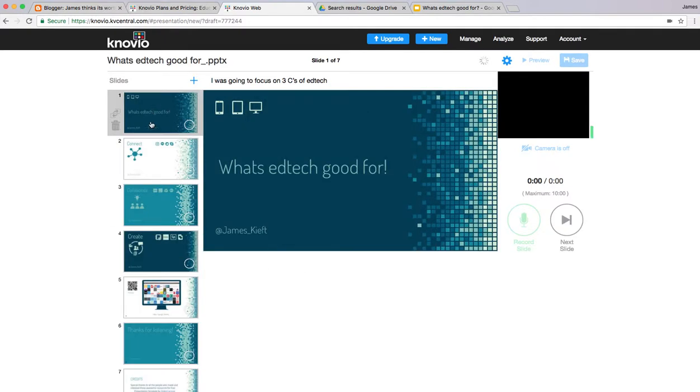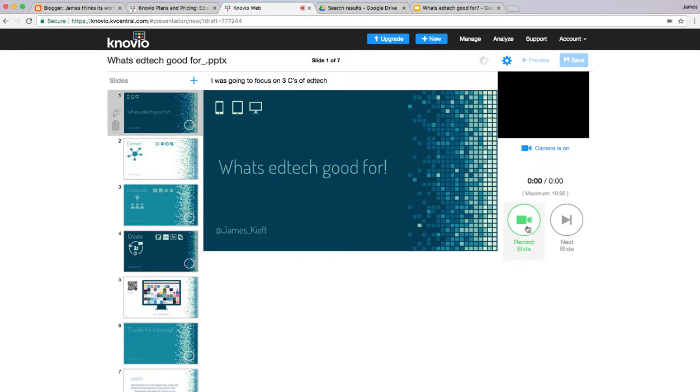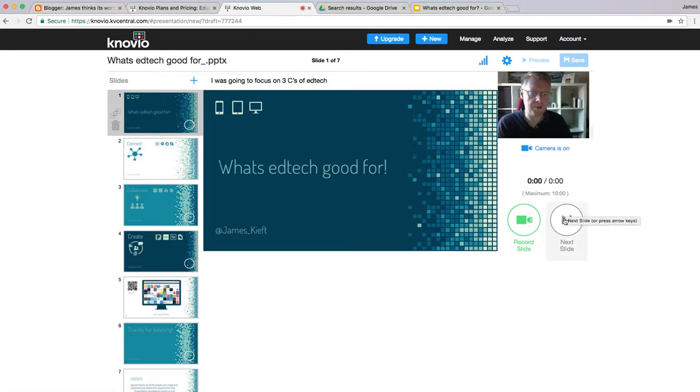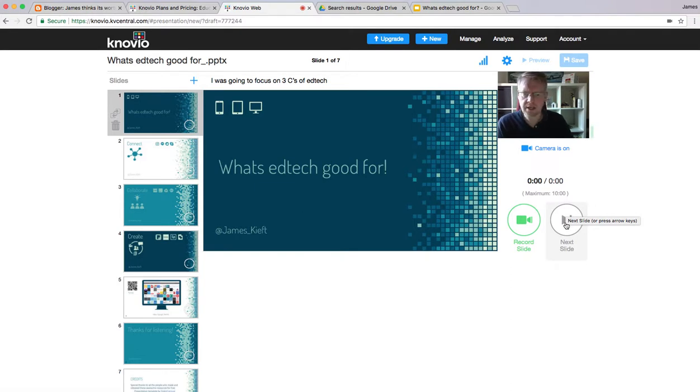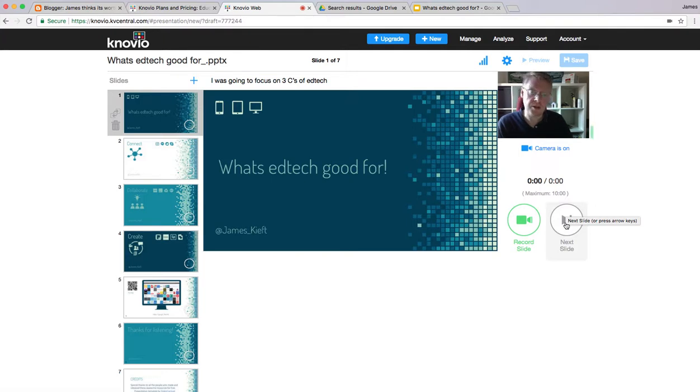We've got our presentation here, the recording function there, and the ability to advance to the next slide. As I've said in a number of videos previously, it's a great way of making use of video to add value and create flipped learning content. Let's make a start.